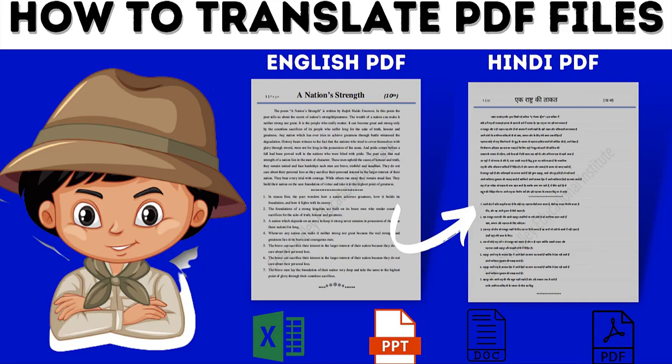In this video, I will show you how to translate PDF files in any language using Google Translator.